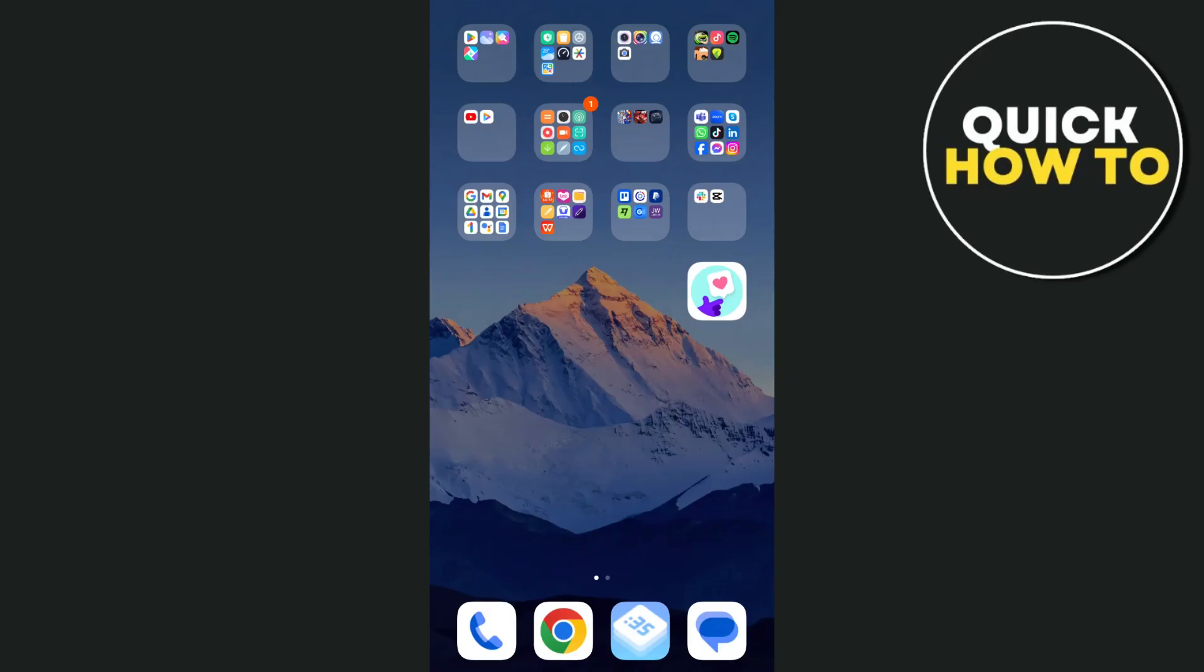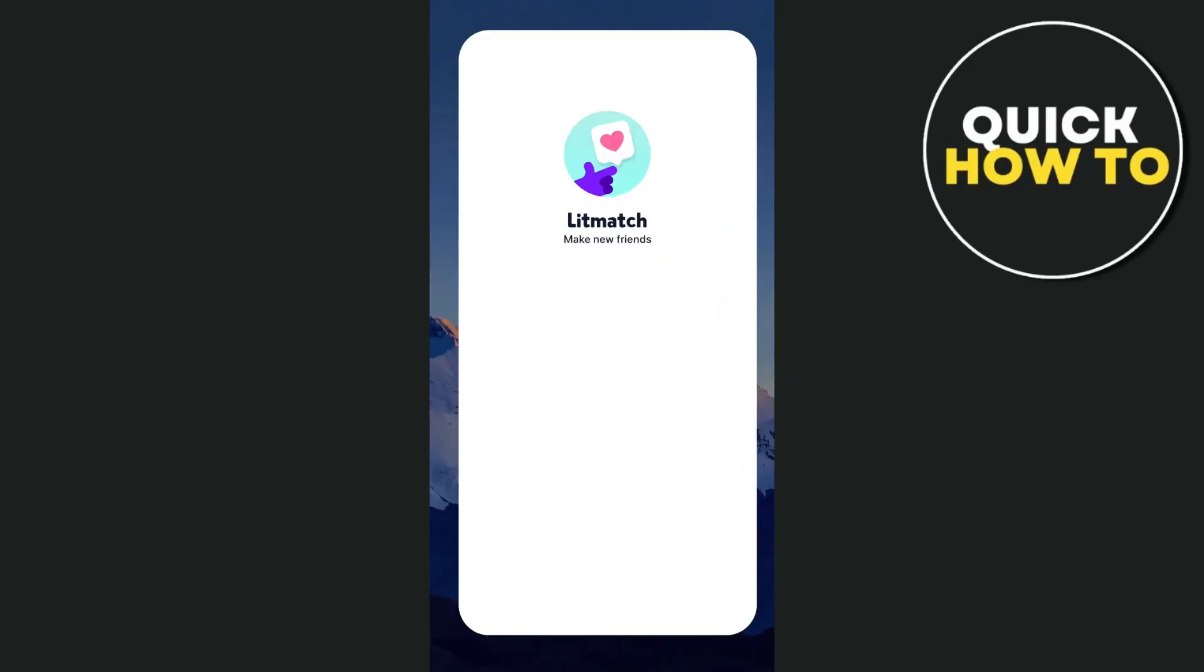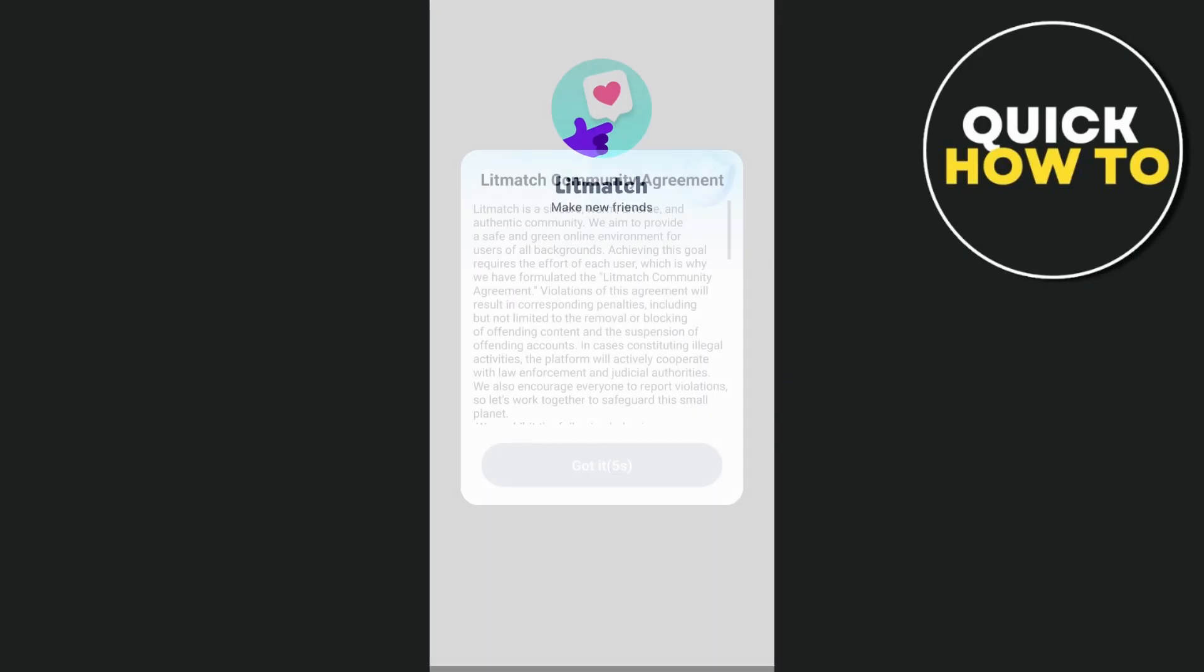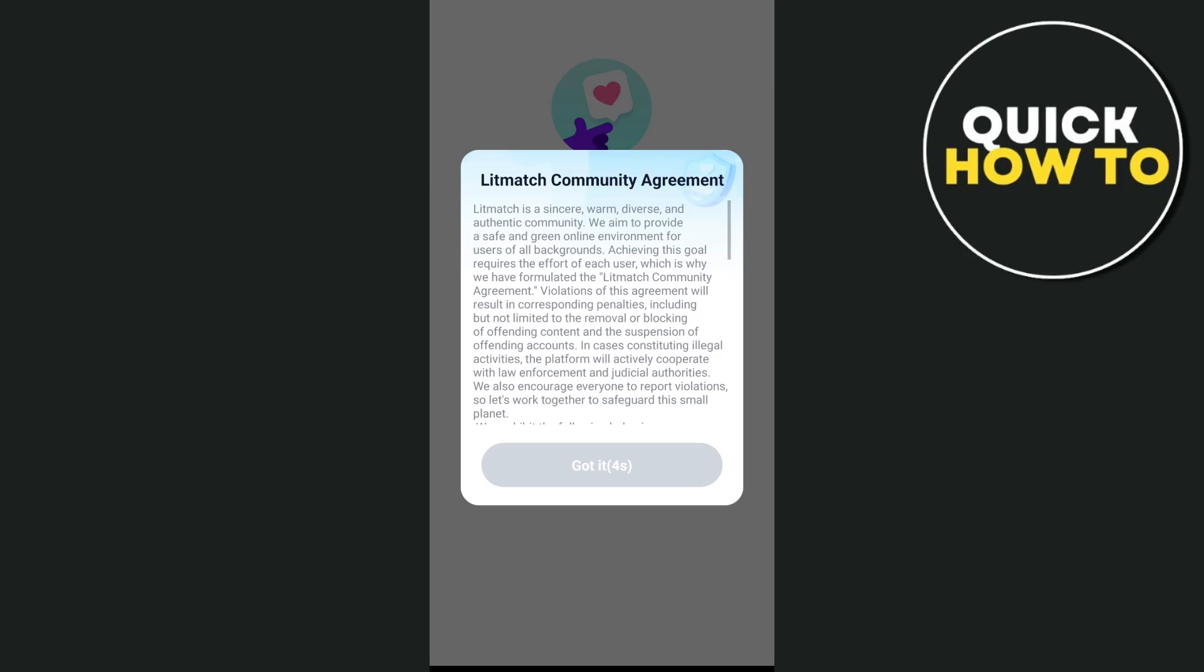Hey everyone, welcome back to another quick how-to. In this video, we're going to show you how you can fix litmatch login error.